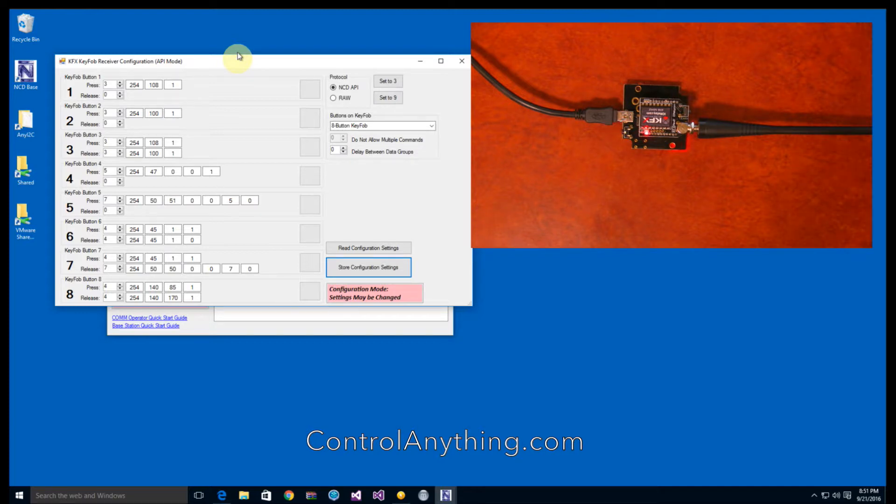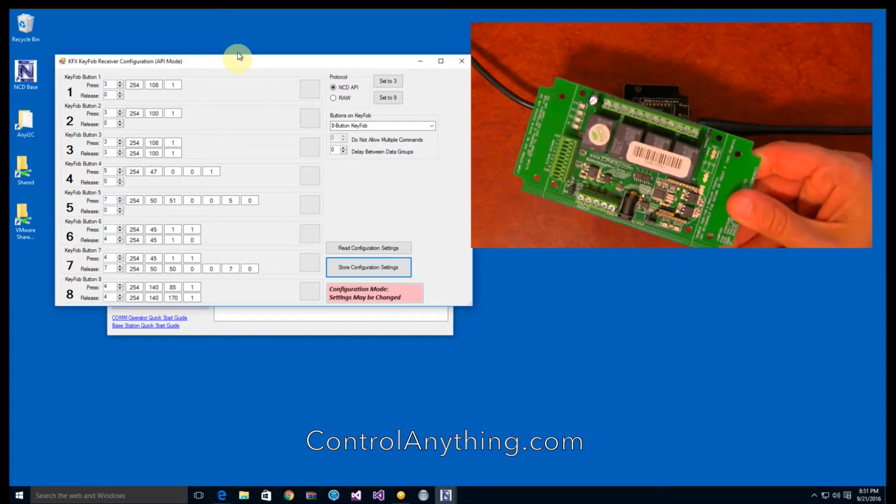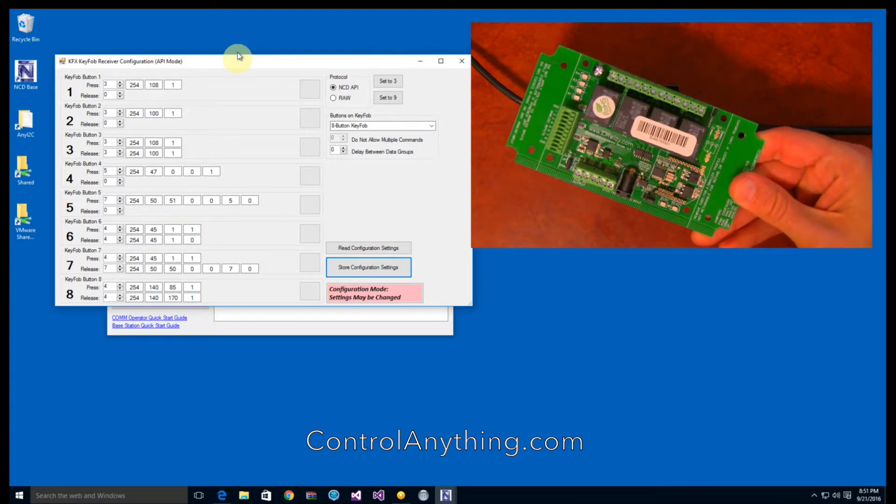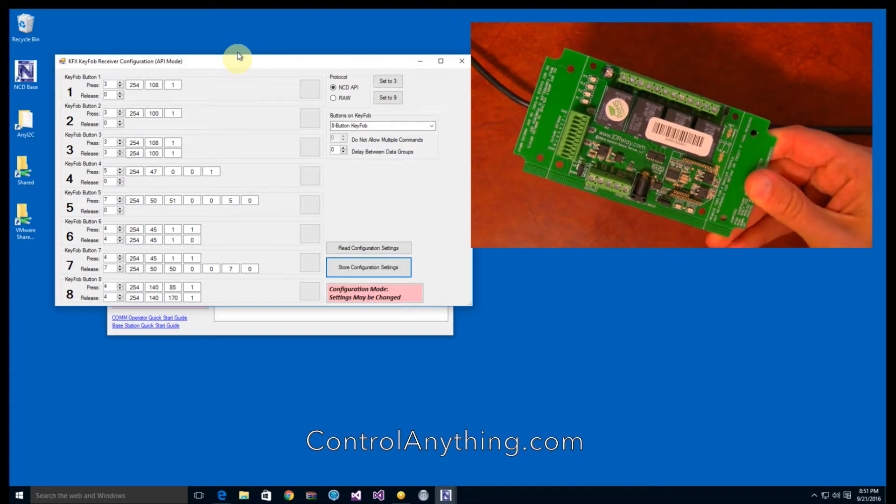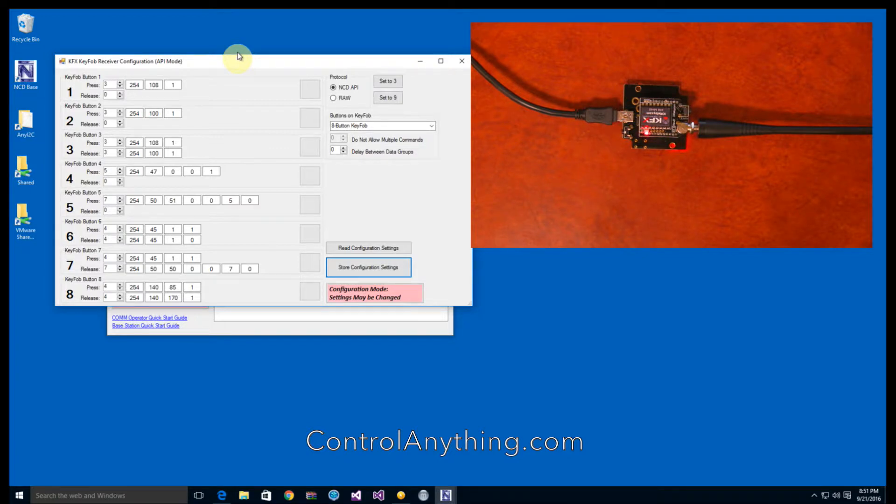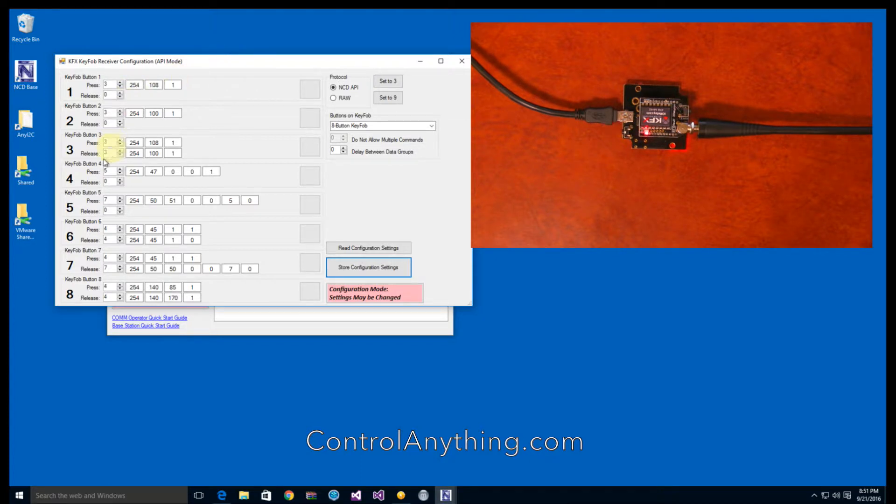Now, the relay board is a Pro XR series relay board, so it will accept about any command you want to send to control relays in any way you want. And the guide that we have for KFX kind of shows some of the settings, but to kind of just give you an overview of some of the settings.